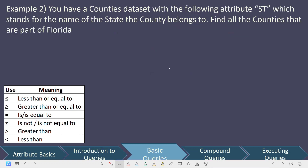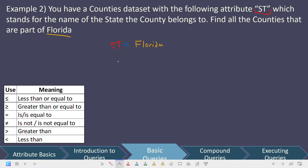Let's look at another example. We have counties with the attribute st, which stands for the state name the county belongs to, and we want to find all counties that are part of Florida. The variable name is st. We're looking for the state name equal to Florida — that's inferred from 'part of.' So the query is: st equals Florida. This would pull out all counties whose state name is Florida.